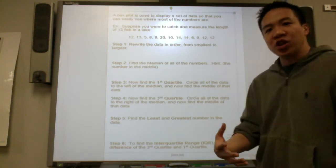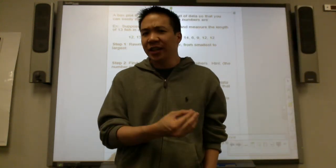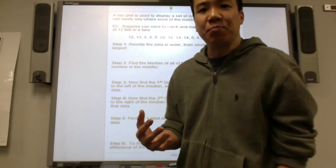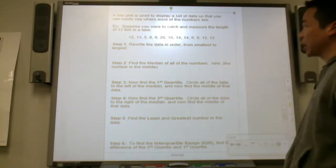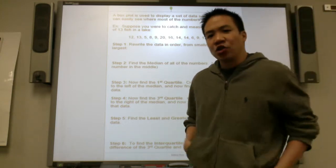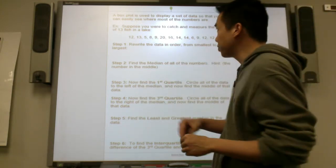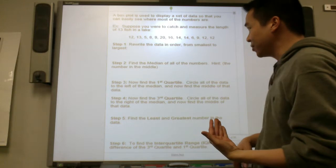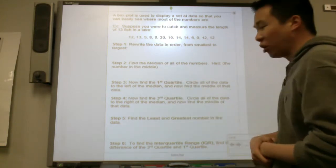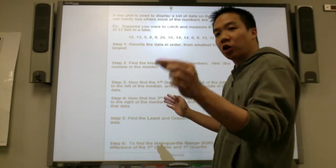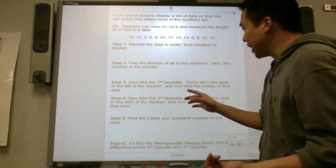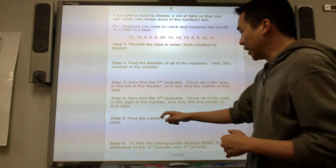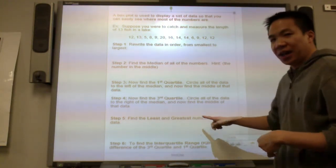We're going to take what we just learned and learn how to make box plots. Taking the quartiles, the range, the minimum, and the maximum, we can draw a box plot. A box plot is used to display a set of data so you can easily see where most of the numbers are — it breaks them into 25% parts. First, put the numbers in order from least to greatest. Then find the median, which is quartile 2. Then find quartile 1 and quartile 3. Finally, identify the least and greatest numbers and plot it.